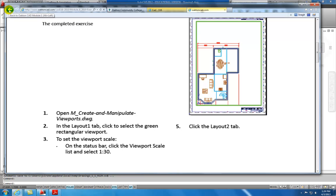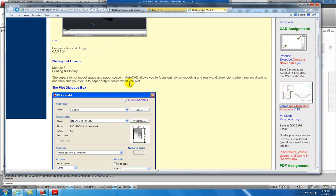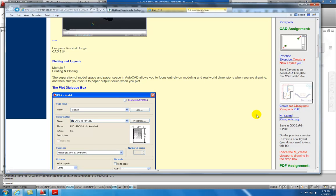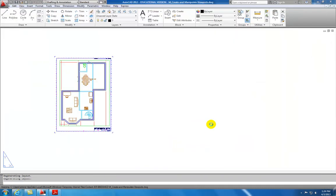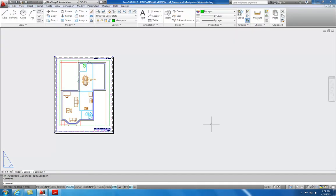I've already saved this to the desktop, and I'm going to toggle back to my web page and click on this hyperlink to open the drawing. Here's my drawing — let's take a look at how we have our CAD set up.